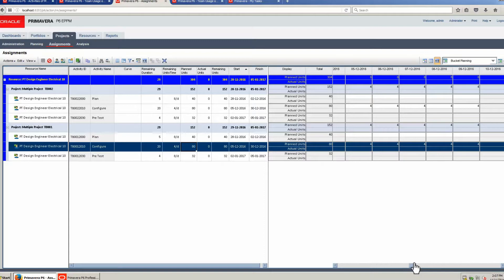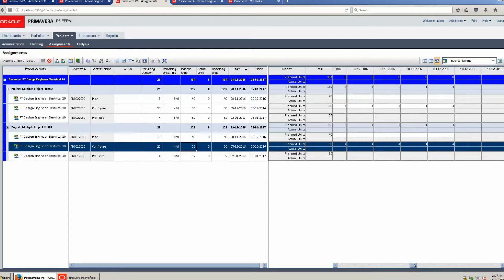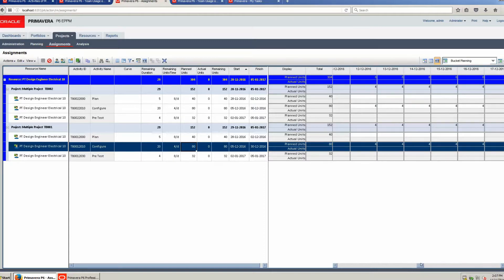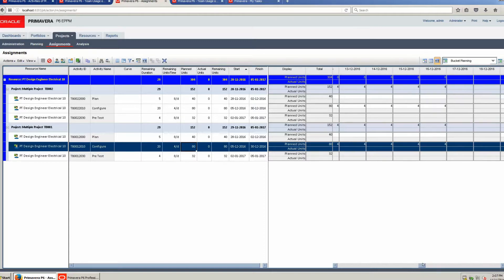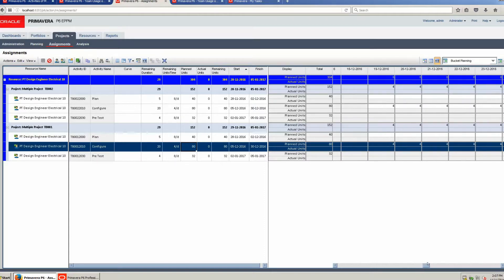The plan units have updated: 20 days, 4 hours a day, 80 plan units for each project. Scroll to view assignments over time — 4 hours per day in each project.